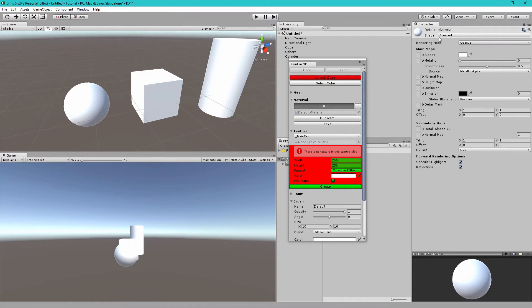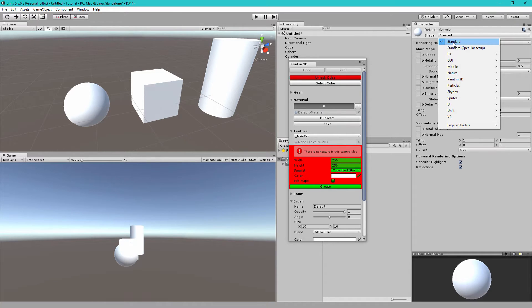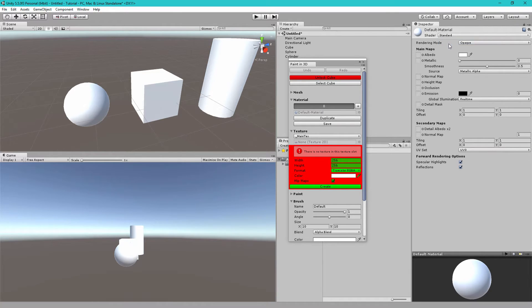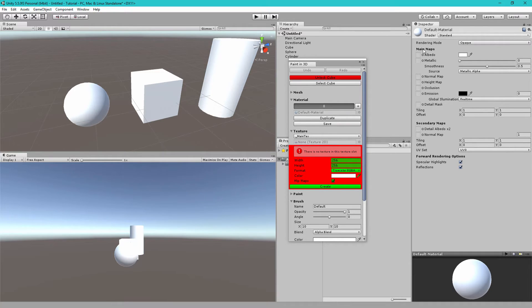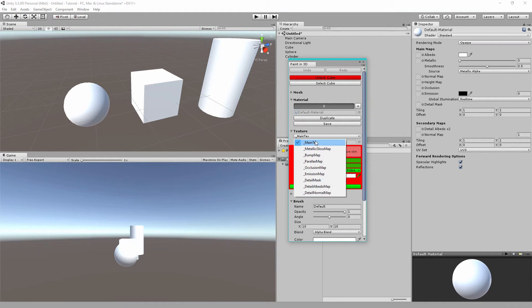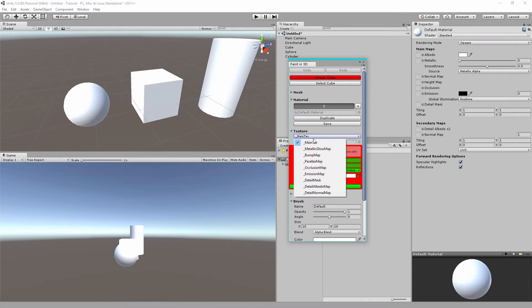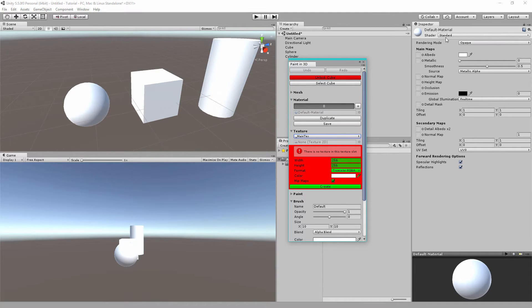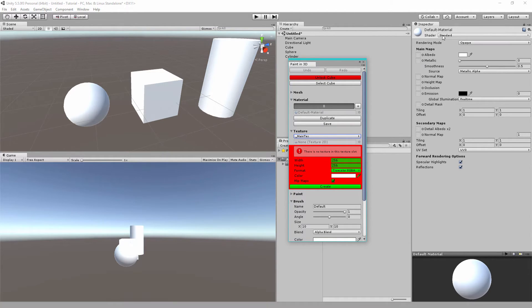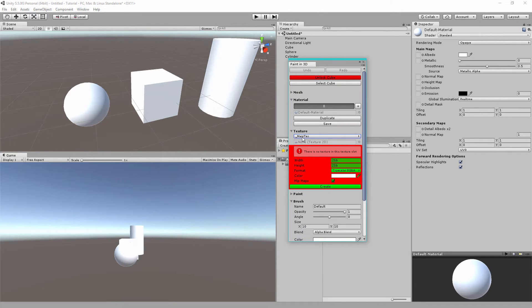You'll see that this has the standard shader and the standard shader has all of these settings. One thing you may notice is that the standard shader does not have any texture called underscore main text. This is because this is the name of the texture in the shader but Unity has an inspector name which is different. So for the standard shader the albedo texture is the same as the main text.